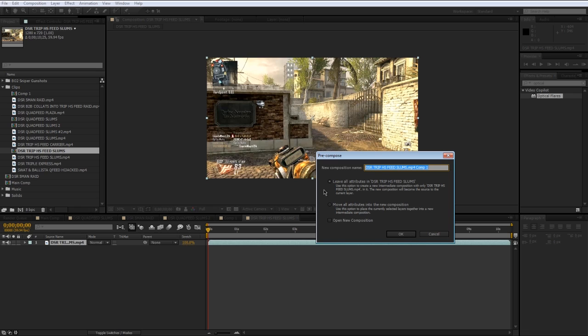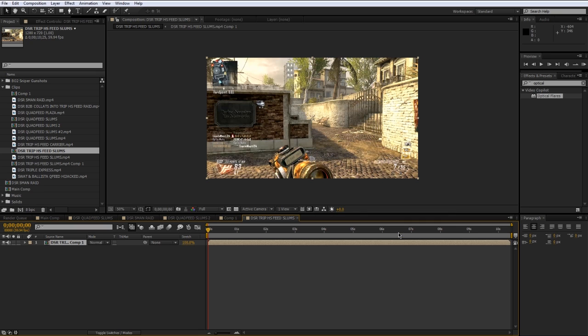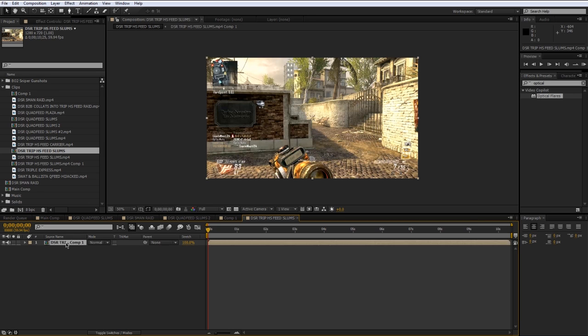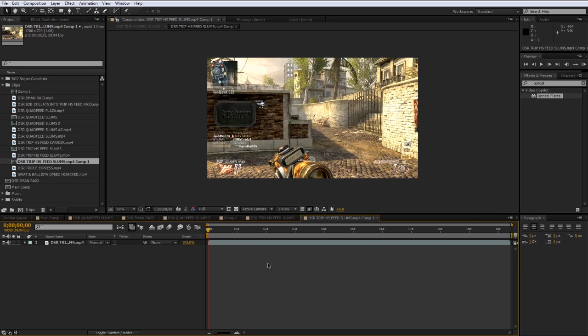This will create a new composition with the selected layer or layers if you select multiple layers. And then you have some options on what you want to do with that composition. So if I press OK here for example, you can see that layer just turned into a composition. And if I double click this layer, it'll open up that composition that we just created.